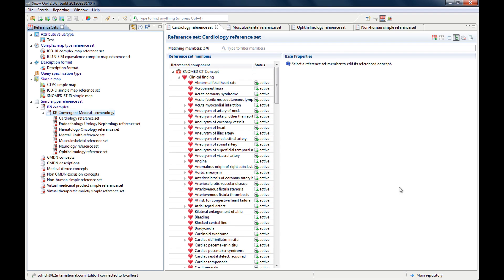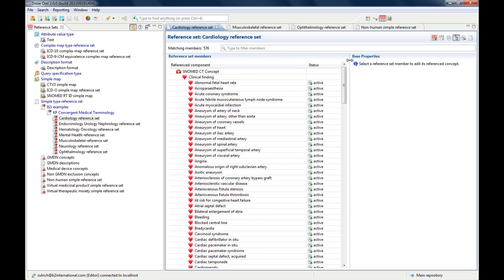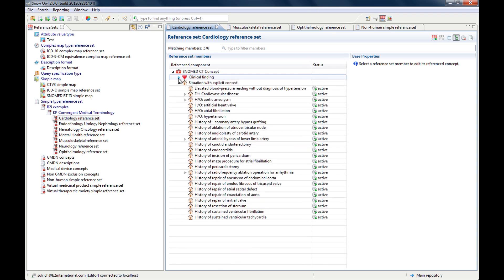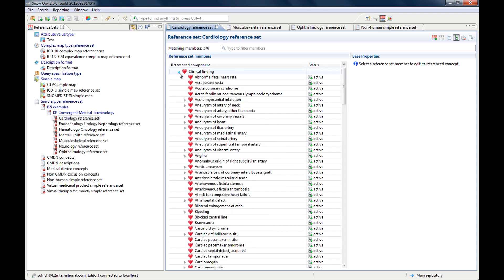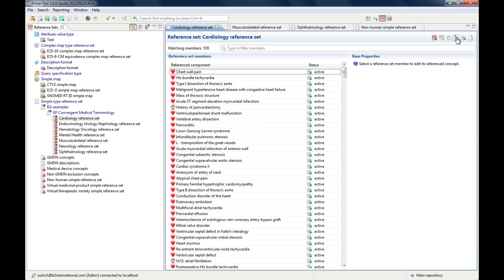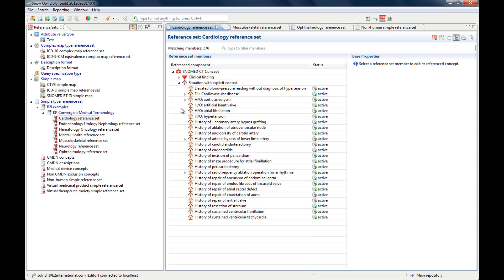Now when you are actually working with one reference set and managing the members, you will use the reference set editor. You can drag it to make it bigger, and it consists of two components you are already familiar with. On the left side are the referenced components — the members of your reference set — displayed in a hierarchy just like SNOMED CT concepts, and you can open and close it. You can also display it as a flat list using the toggle button, which switches between the hierarchy and the flat list.